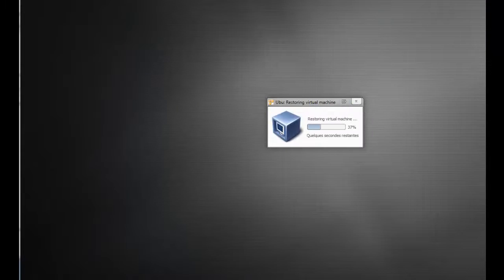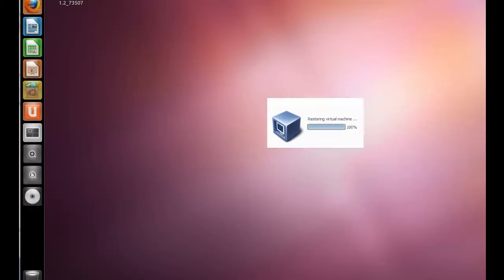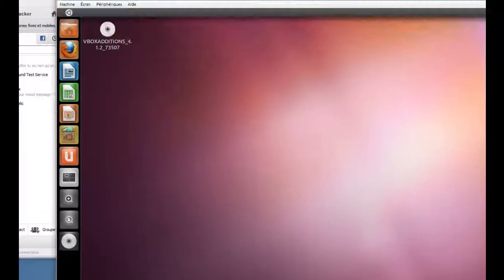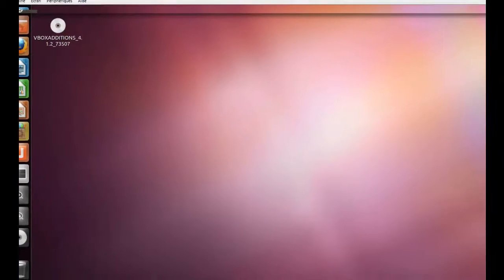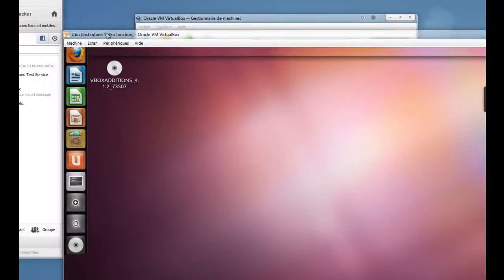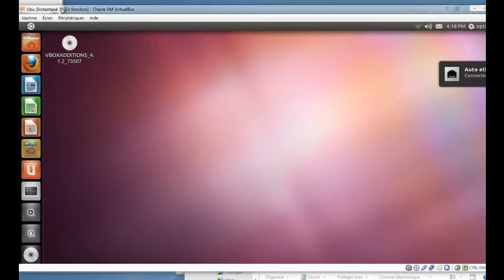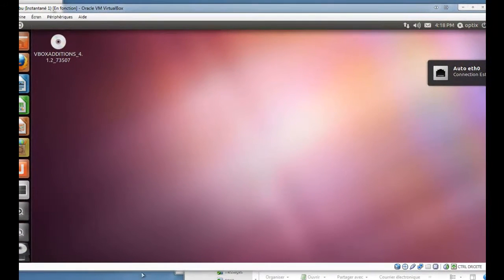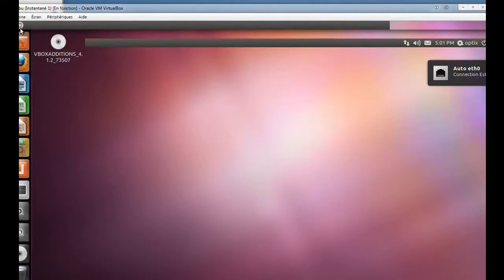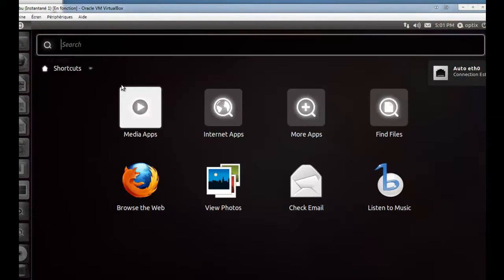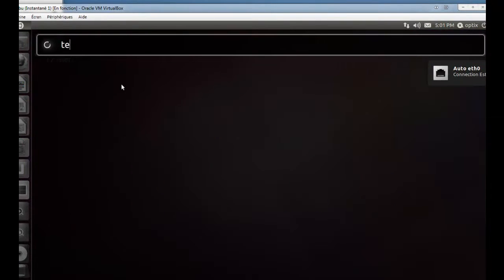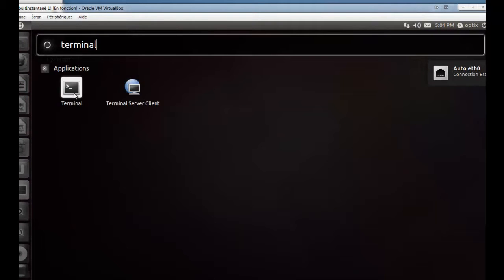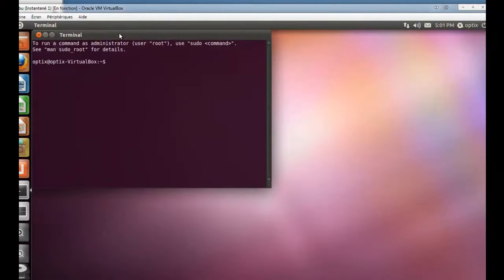I will boot my Ubuntu installation. Now, I will begin with a terminal installation.